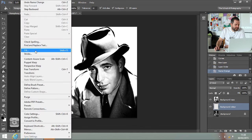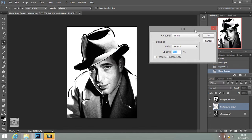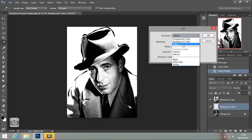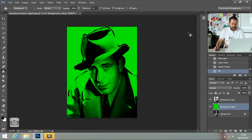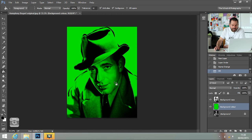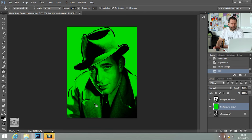I'm going to fill that background colour layer with a colour — go to Edit, Fill, and from the dropdown list click Colour. Let's have a nice bright green. Click OK, click OK again, and now I've got my background colour. Then I'm going to fill in the rest of the face, the clothes, and the shirt with different colours in different layers.